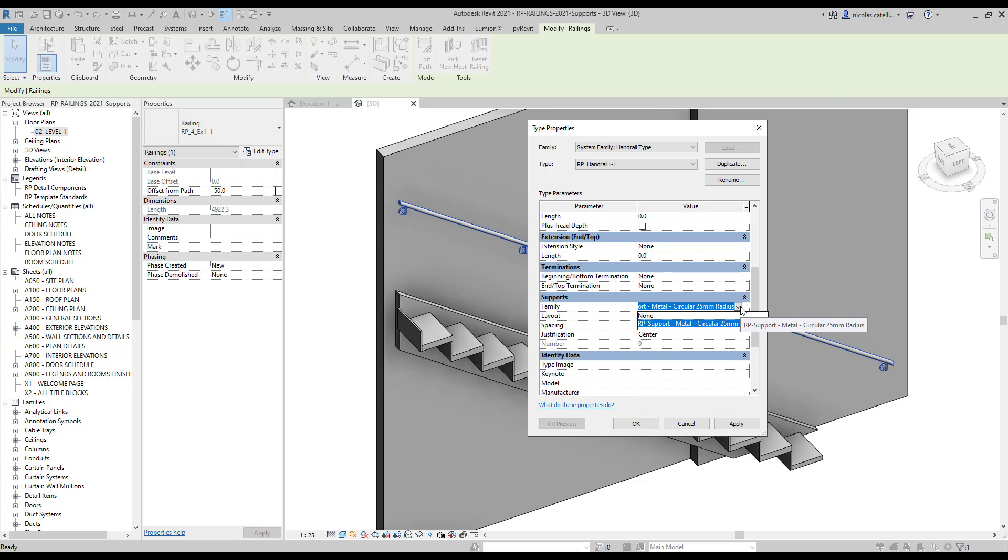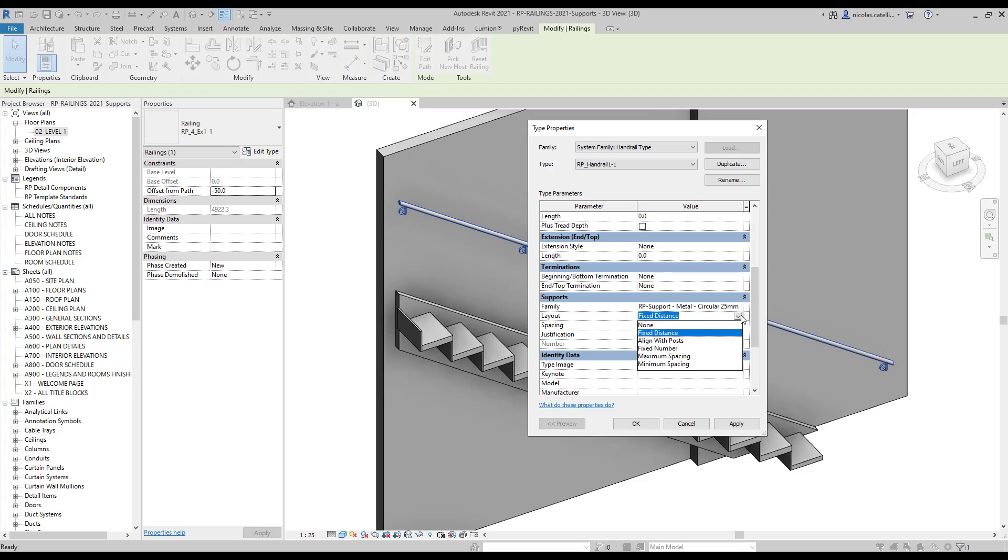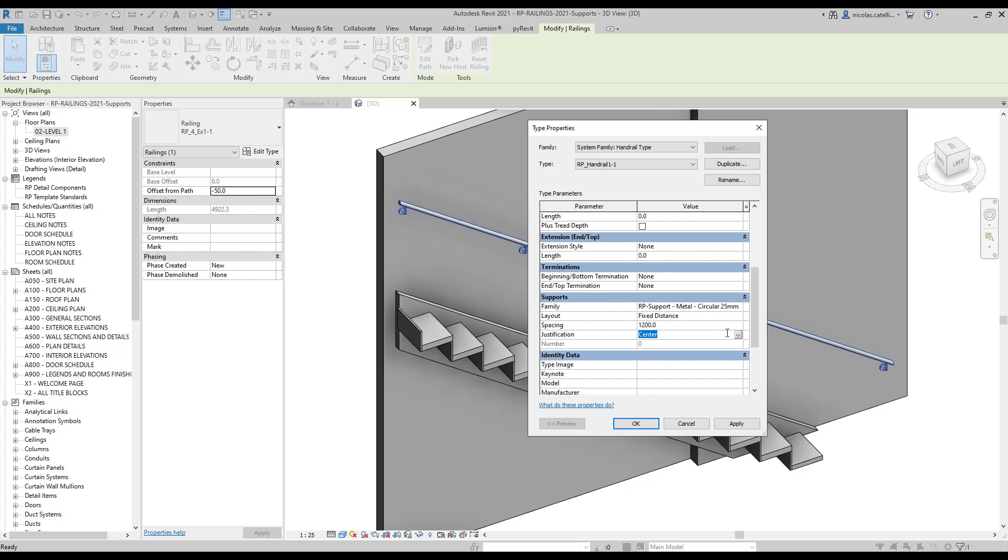First, you have access to a Support Family in Type. Next, you have access to five layout options that are going to be explained in this video. There are also other parameters called Spacing, Justification and Number, which might be available or not depending on the option you have selected for a layout.